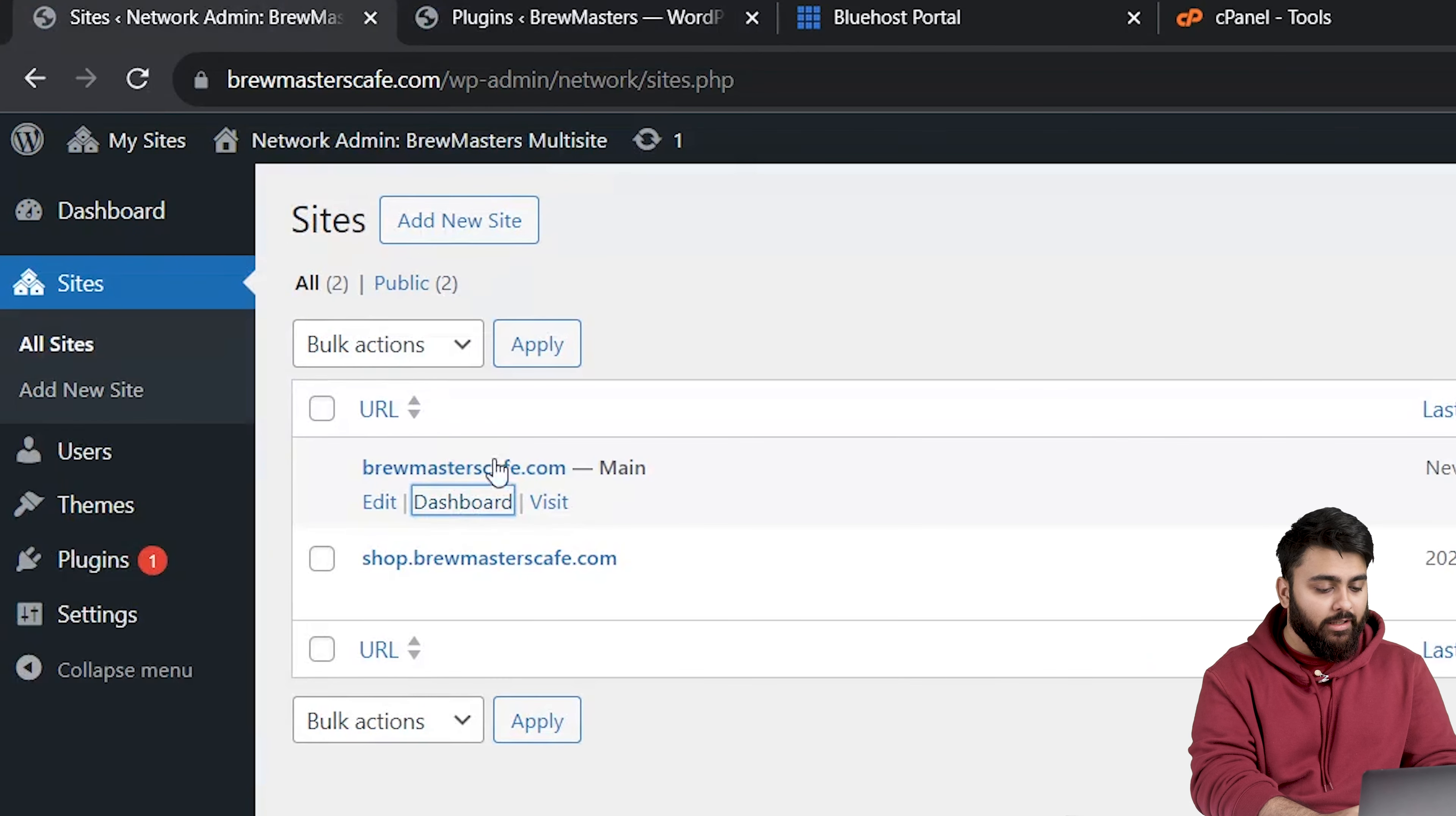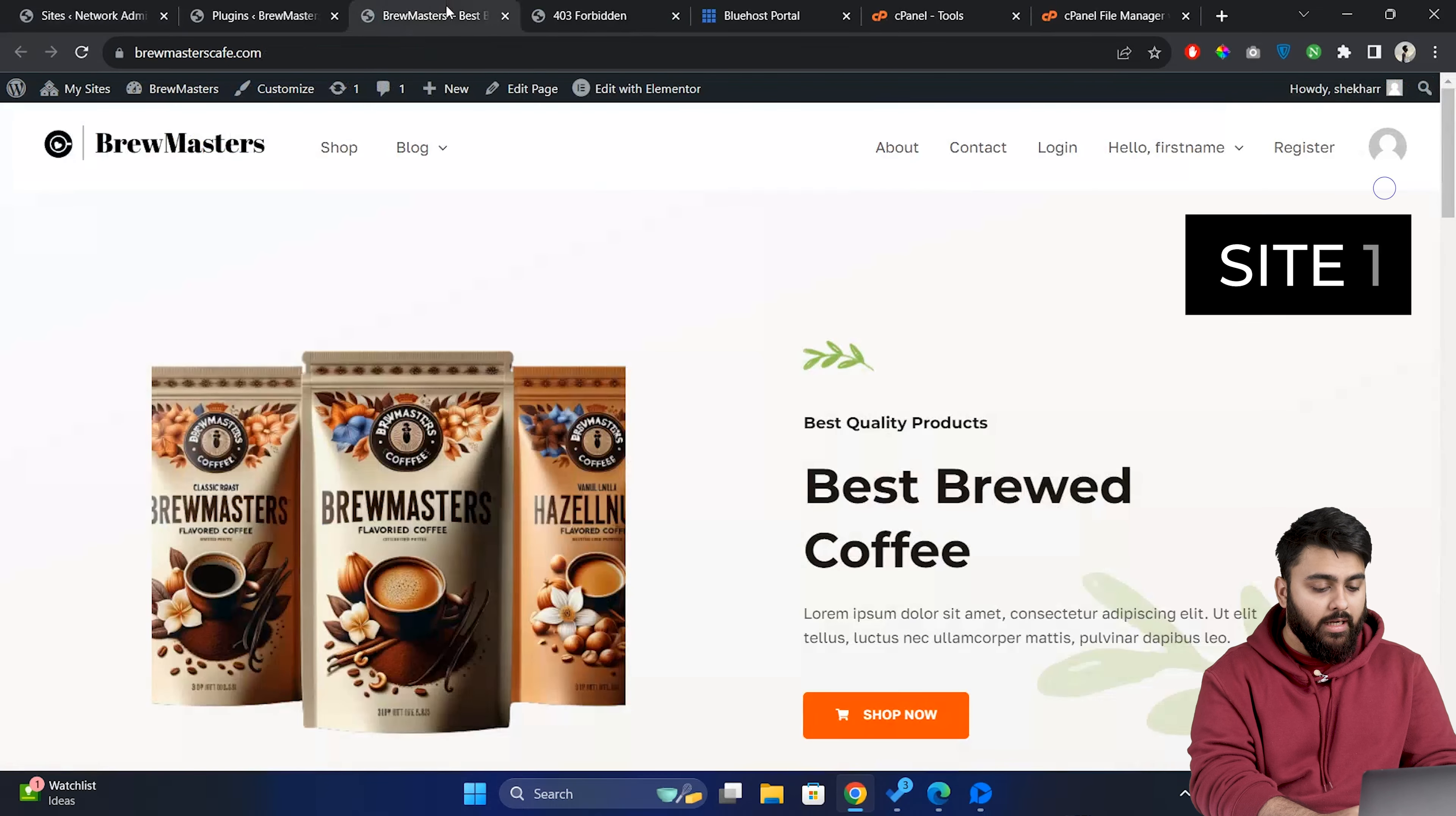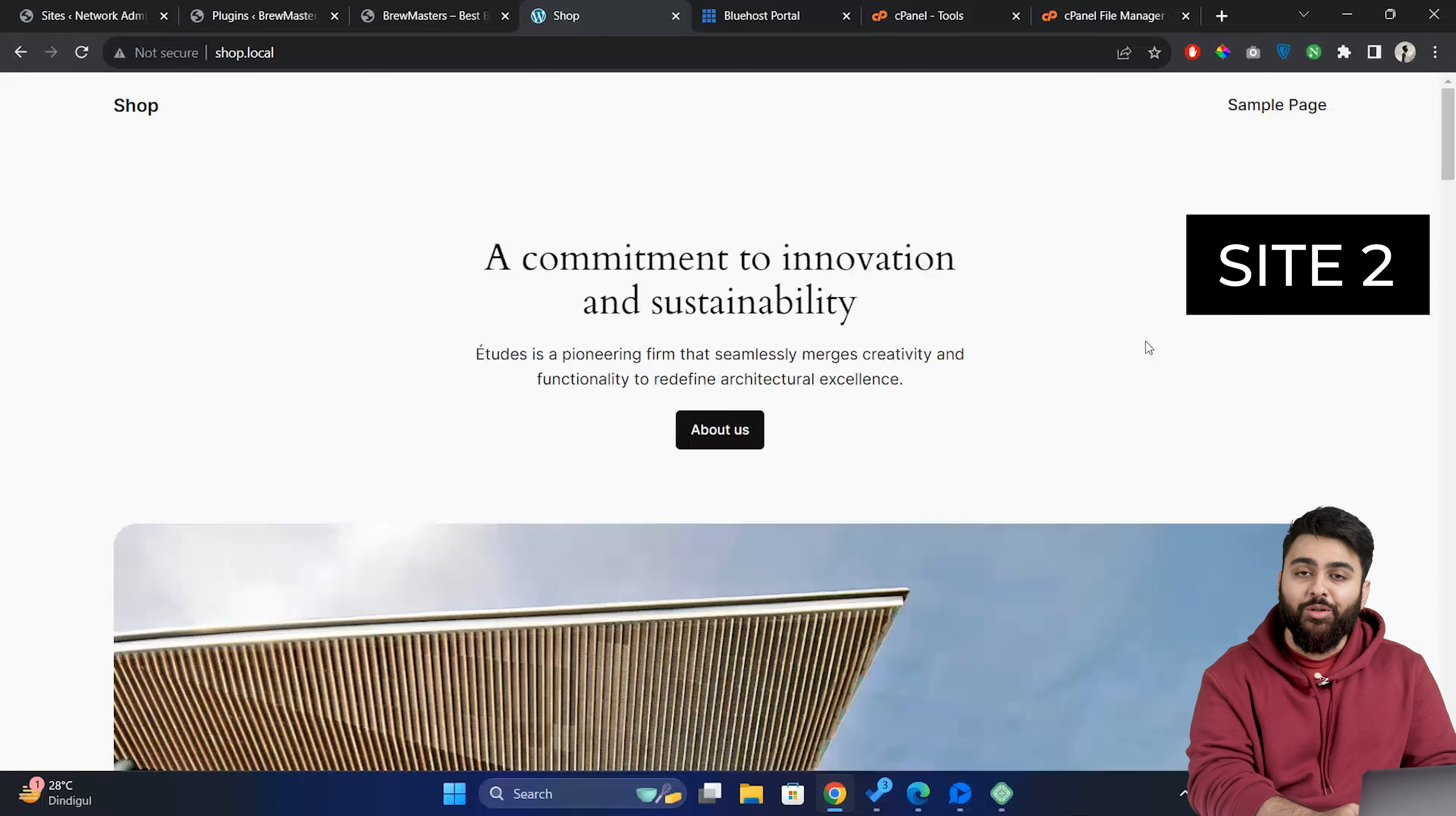Now let's open a site in a new tab and then let's open the subsite we created and now we can see the two sites are in the same domain and your multi-site network is ready to go.